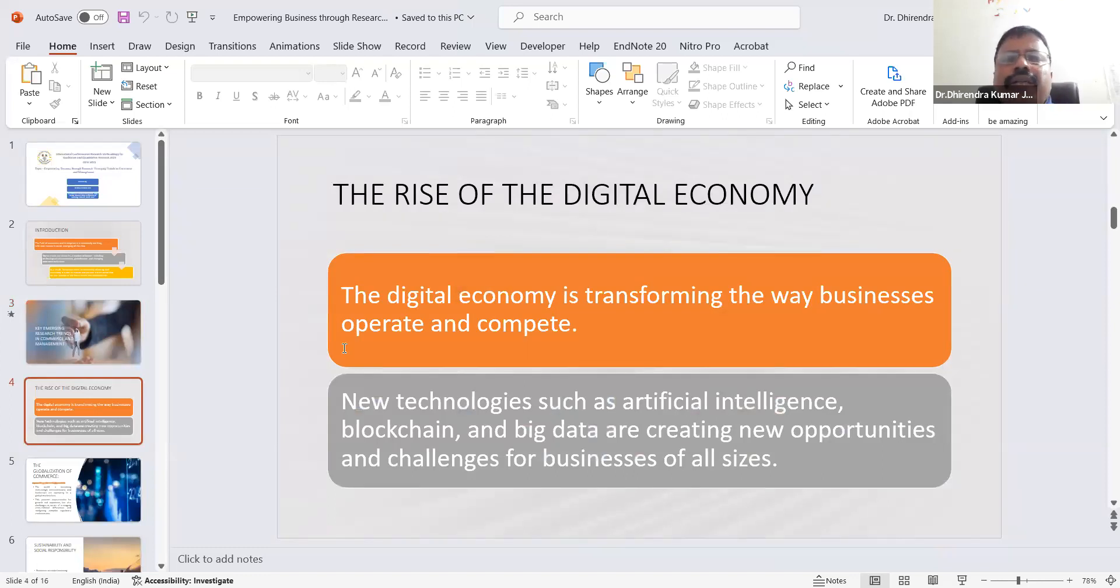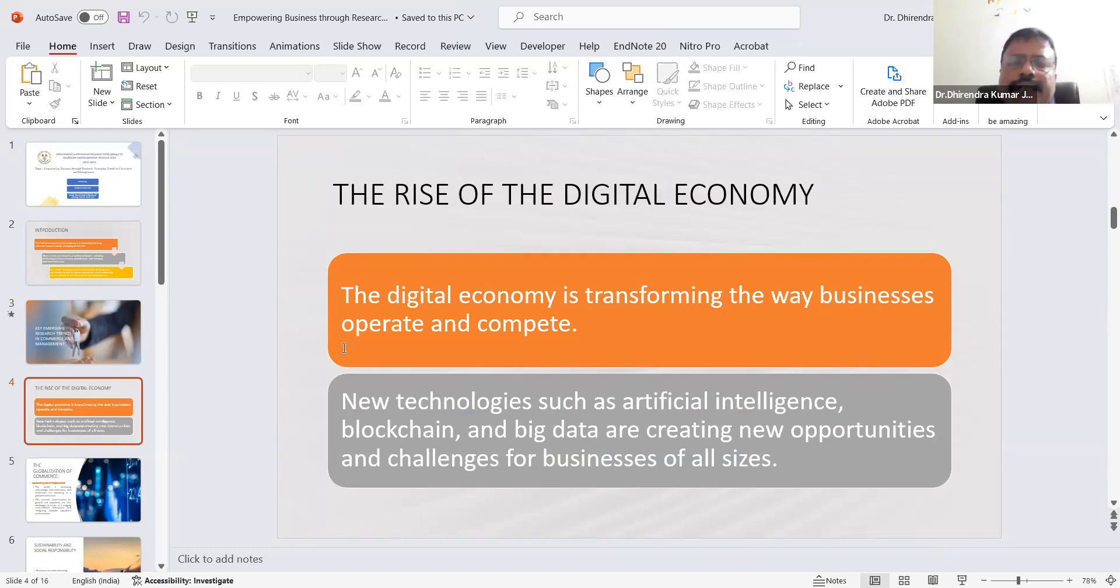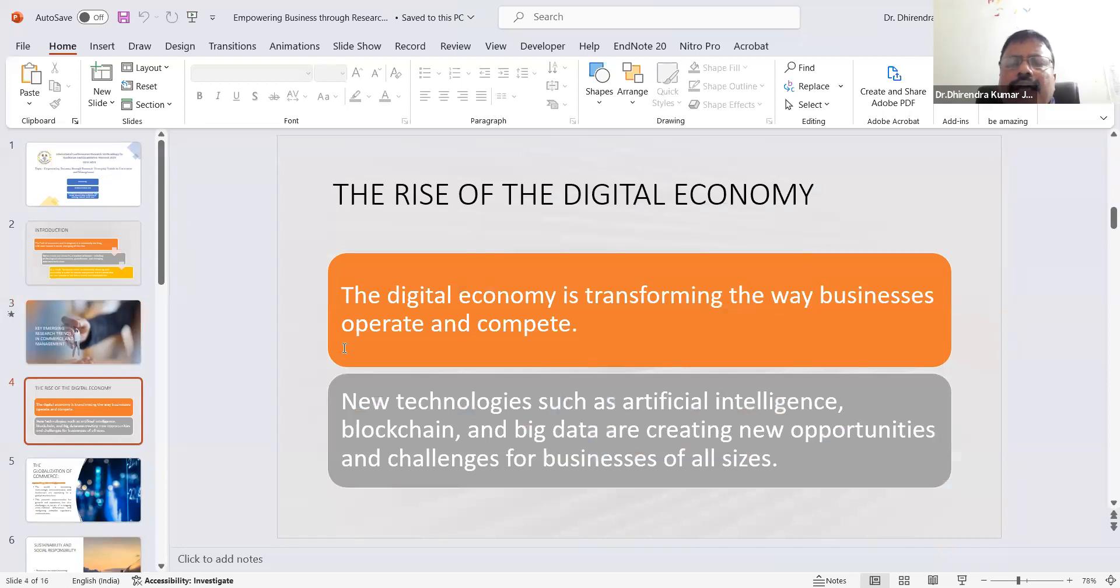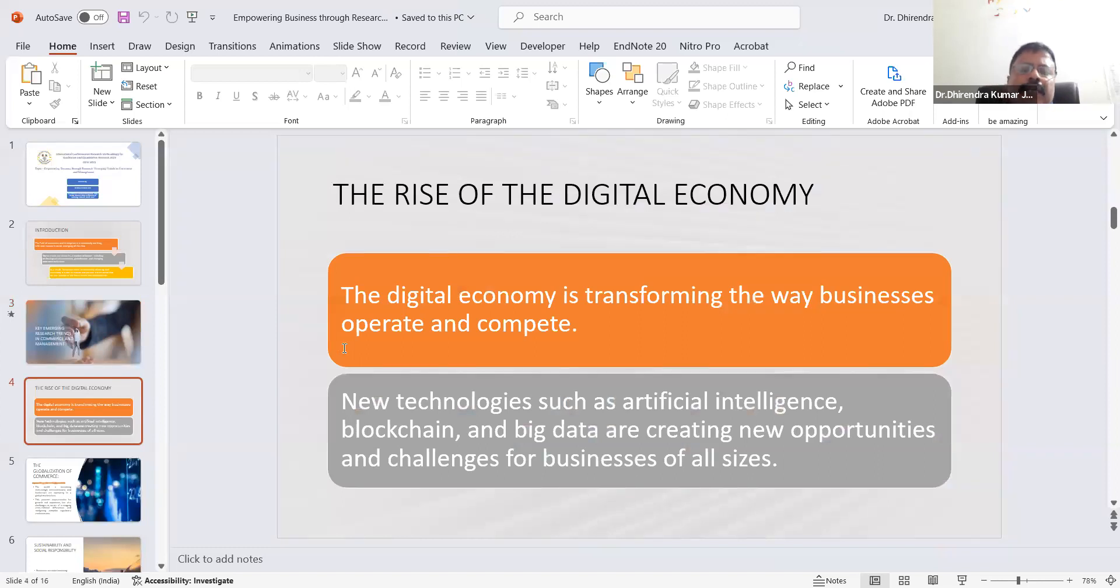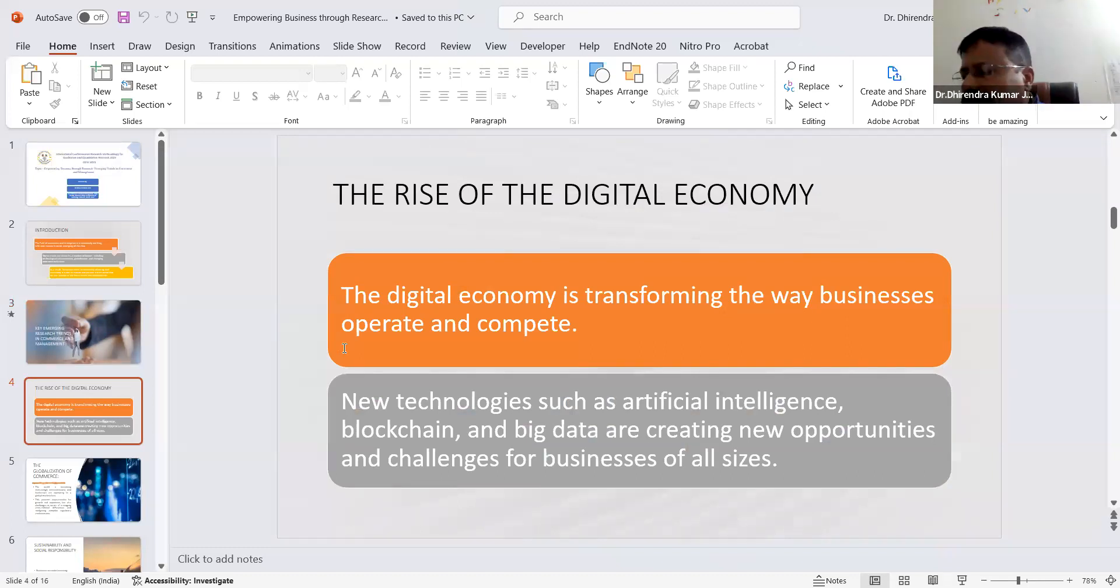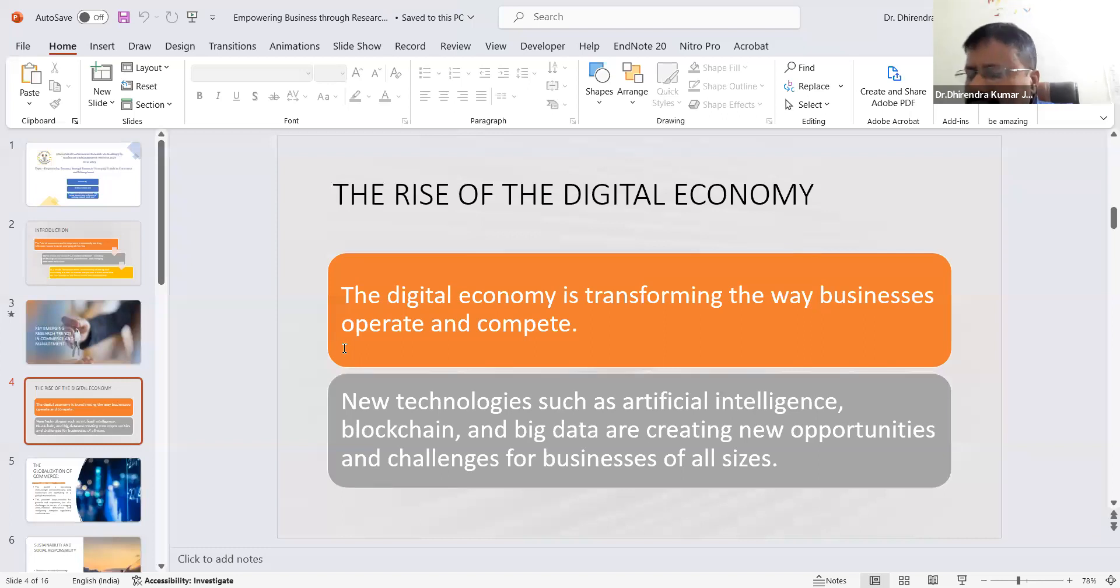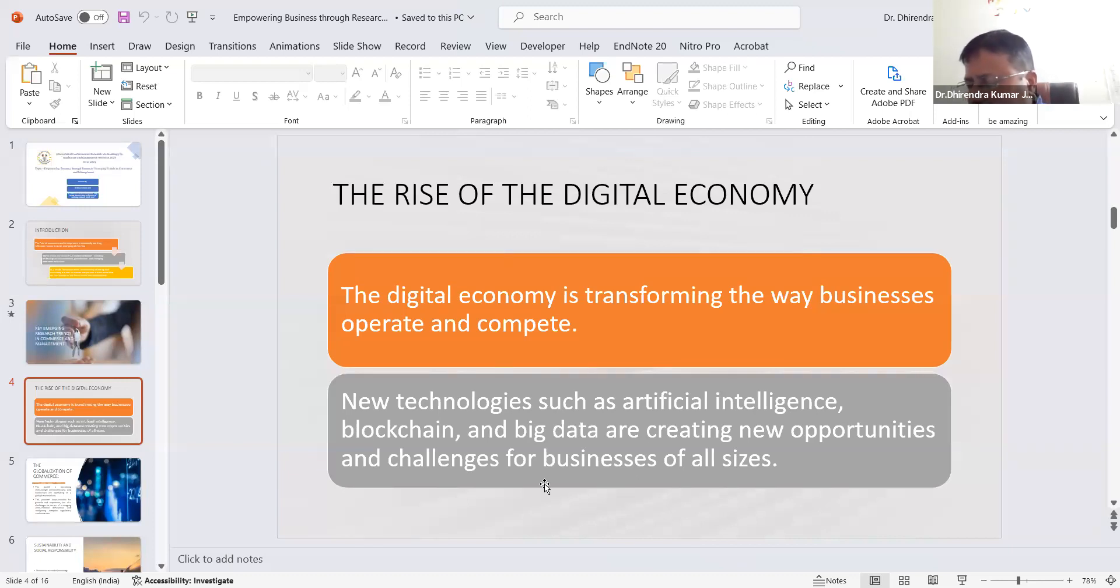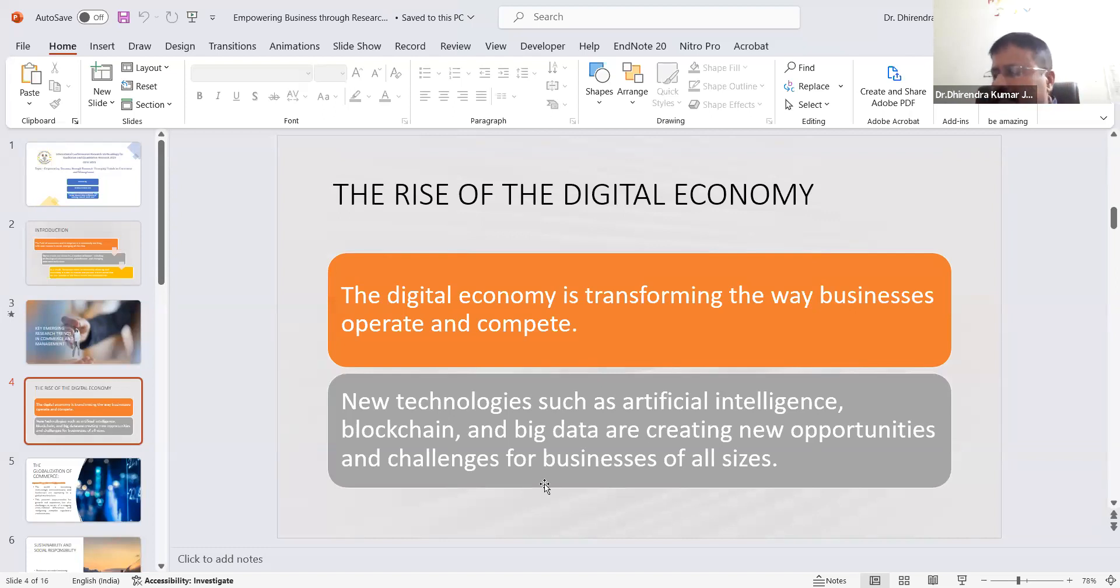First is the rise of digital economy. The digital economy now plays vital roles for business sustainability. New technologies such as artificial intelligence, blockchain, and big data are creating new opportunities and challenges for businesses of all sizes. AI is now used in many areas for automation, data analysis and insights, customer service, personalization, fraud detection and security, supply chain optimization, human resource management, marketing and advertising, and financial services.